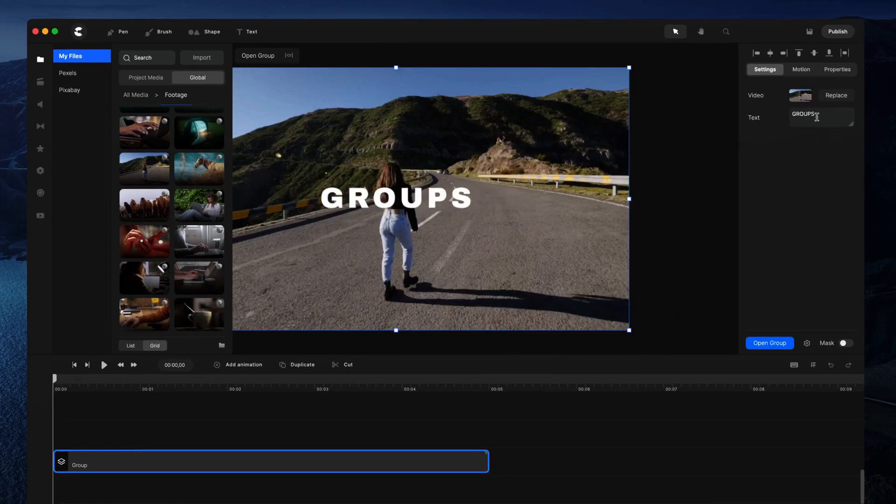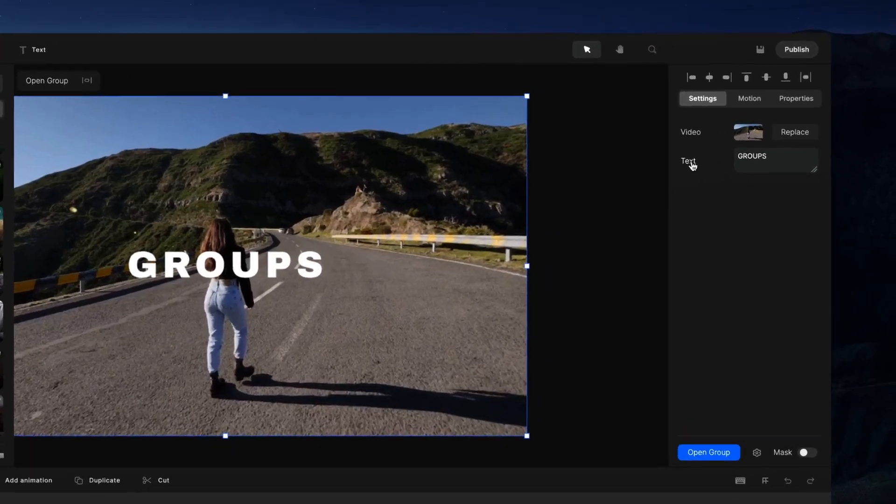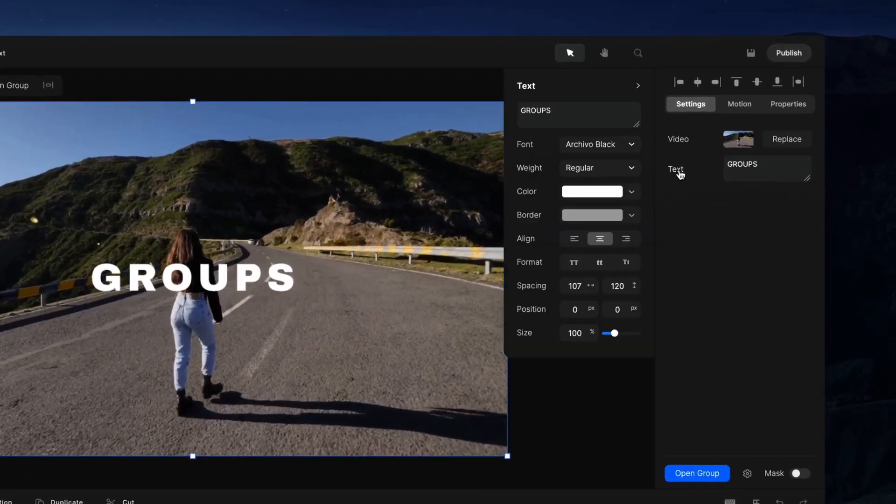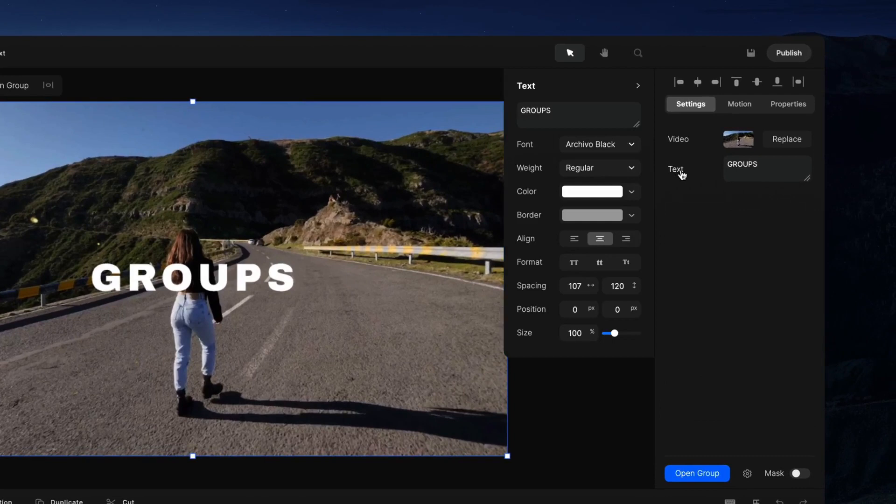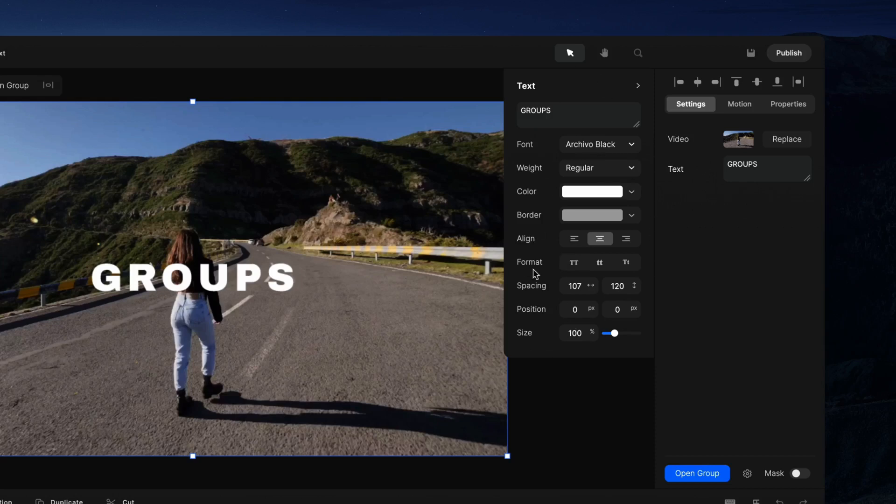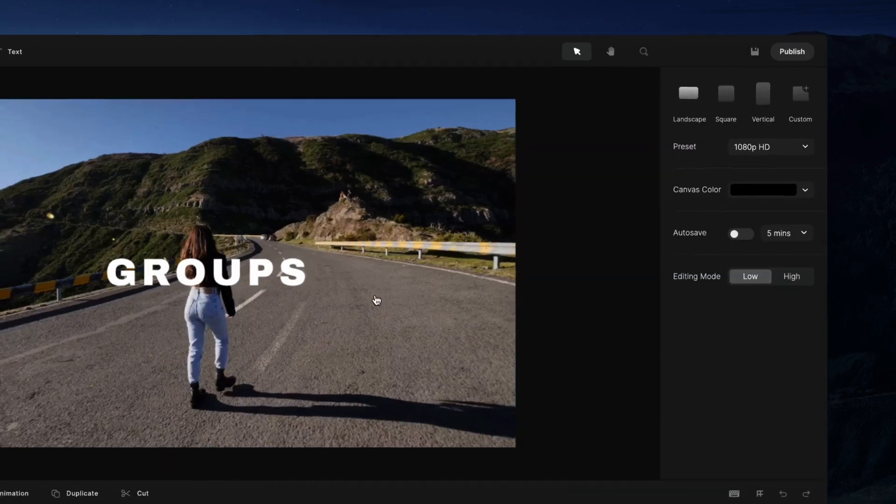You can just type it here, and if you want more options, you can click on the label. For the text, you can select it and make edits, change the font, and access a bunch of other settings as well.